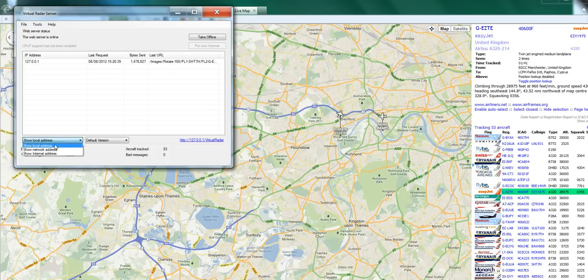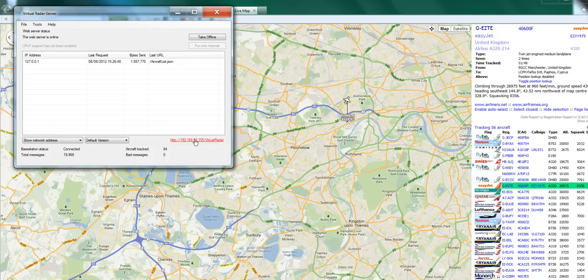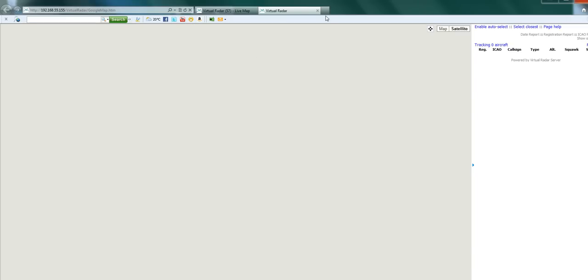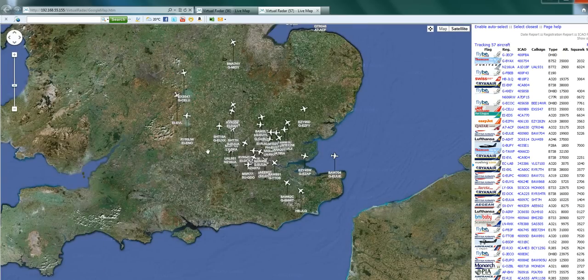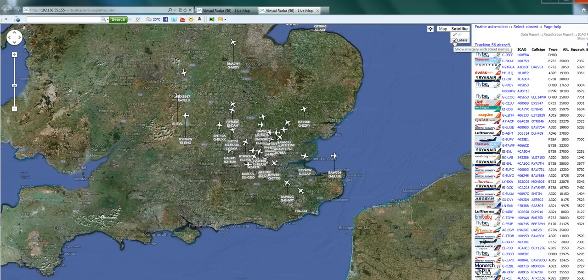Now if I go back here, if I show network address, if I pop that address into my iPad, iPhone, or whatever and I'm connected to the same network, I can view the data on there which is useful. But also what's useful is I can open up a second window so I can have one zoomed out and I can put the labels back on if I want.